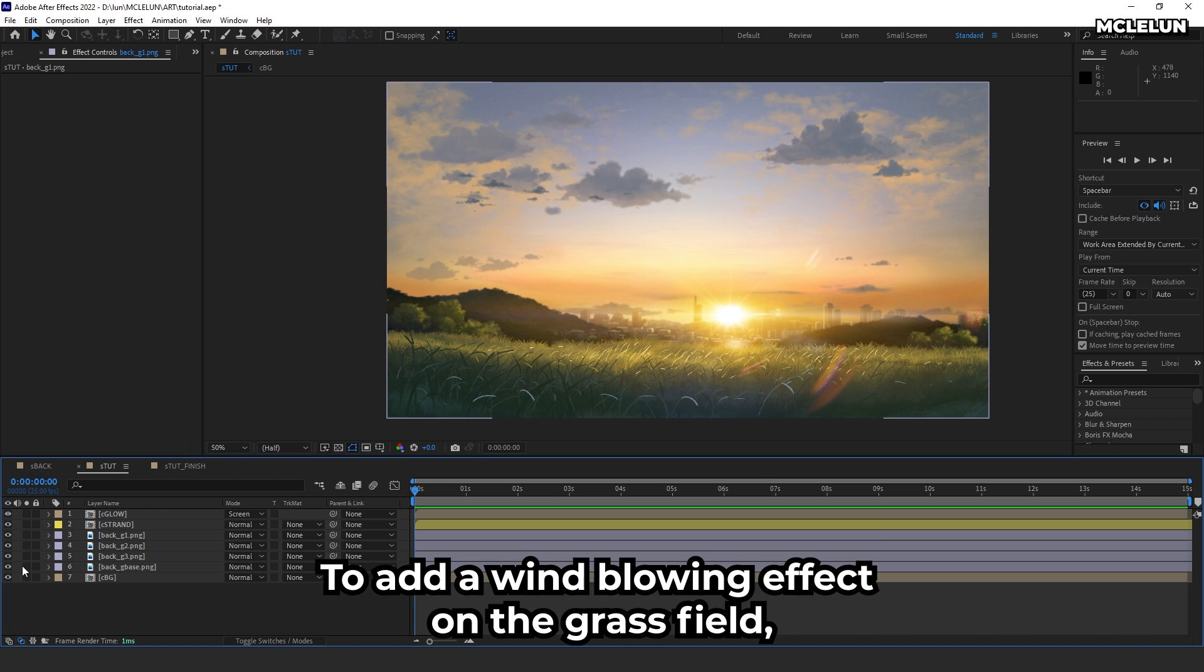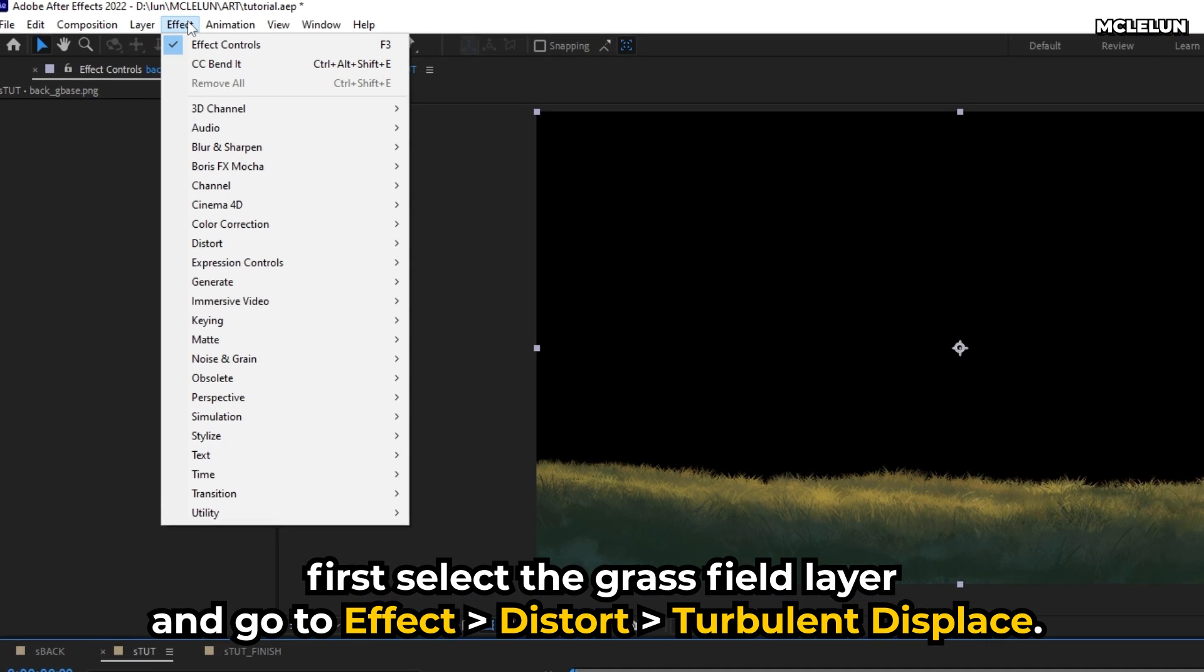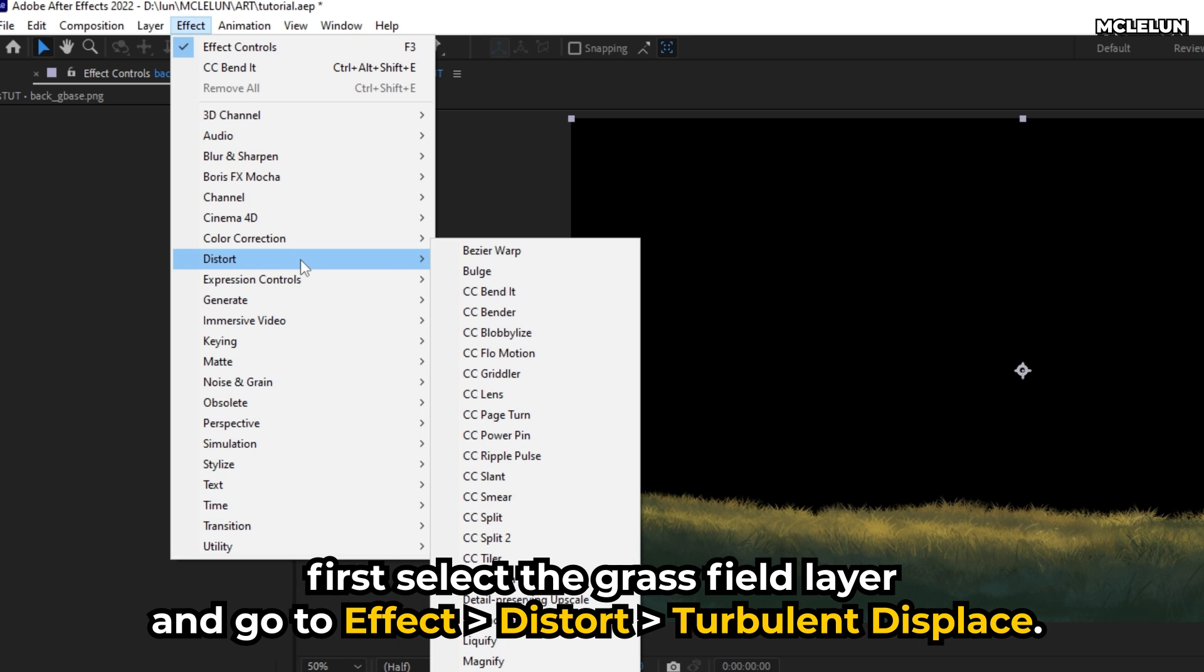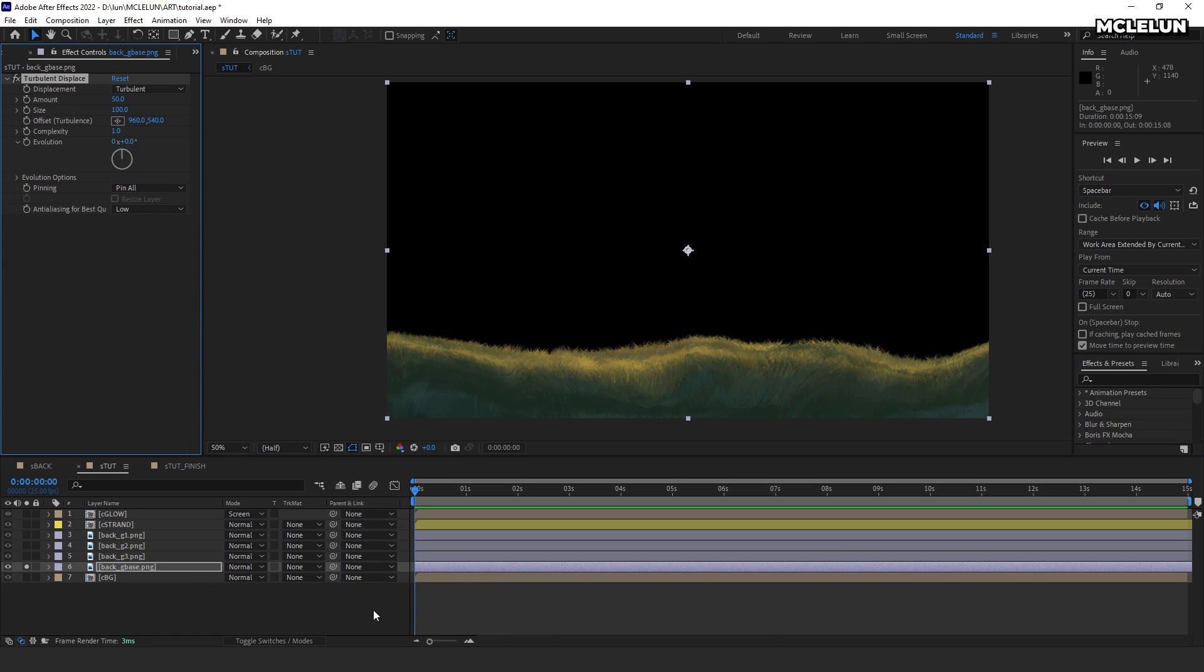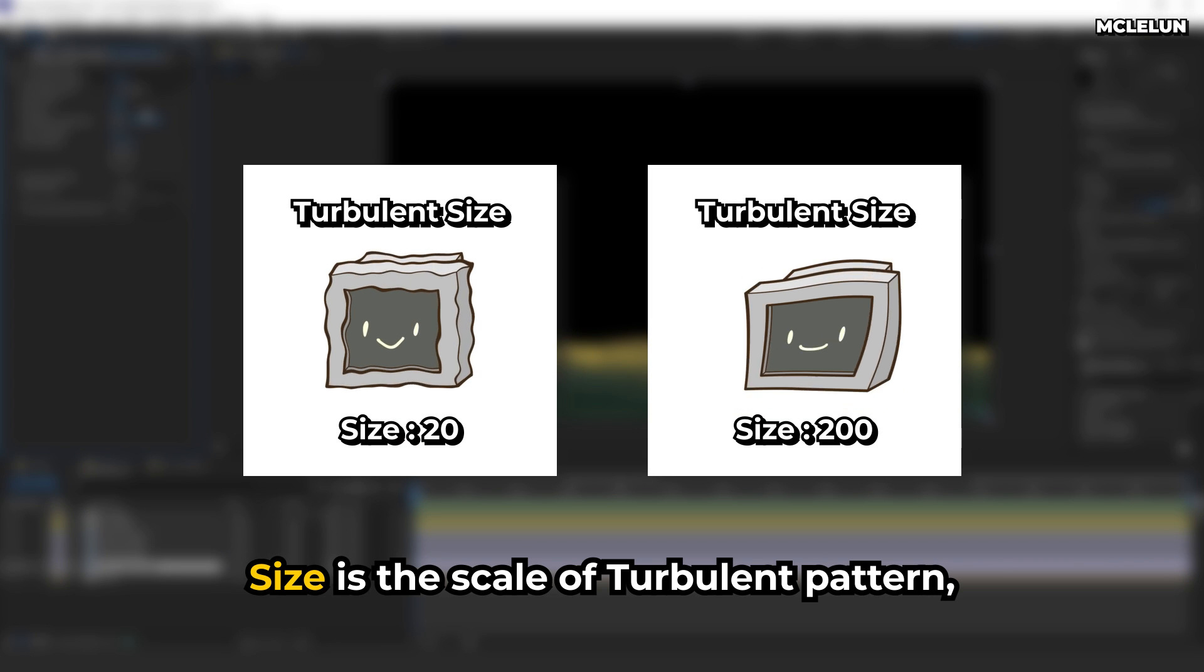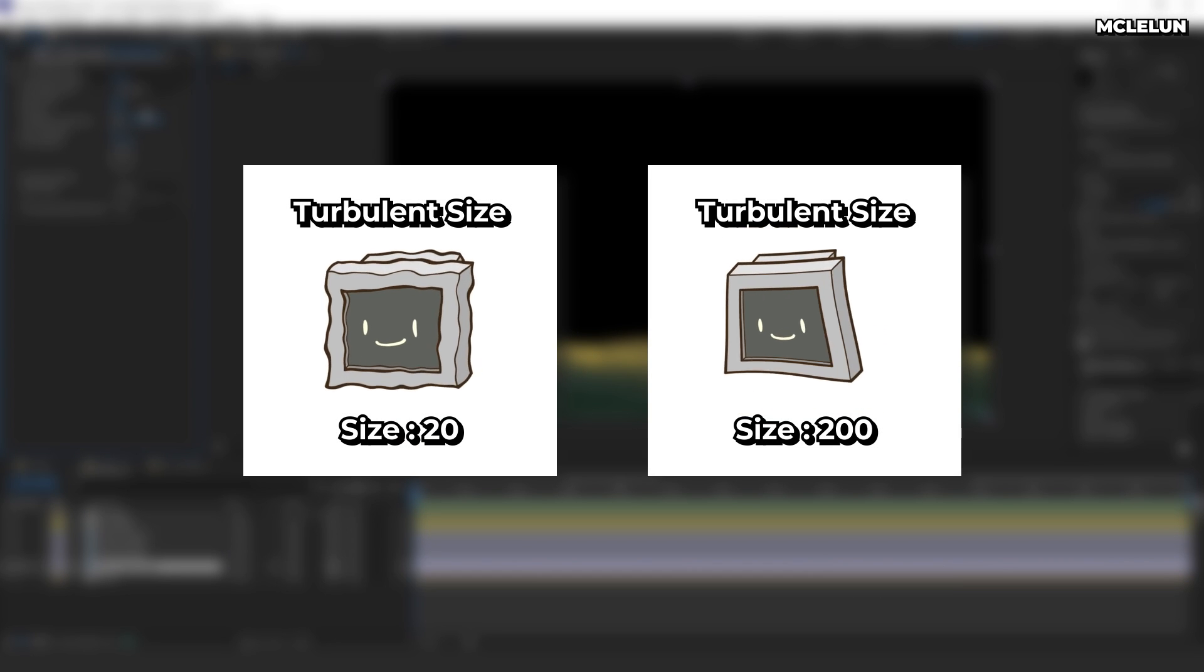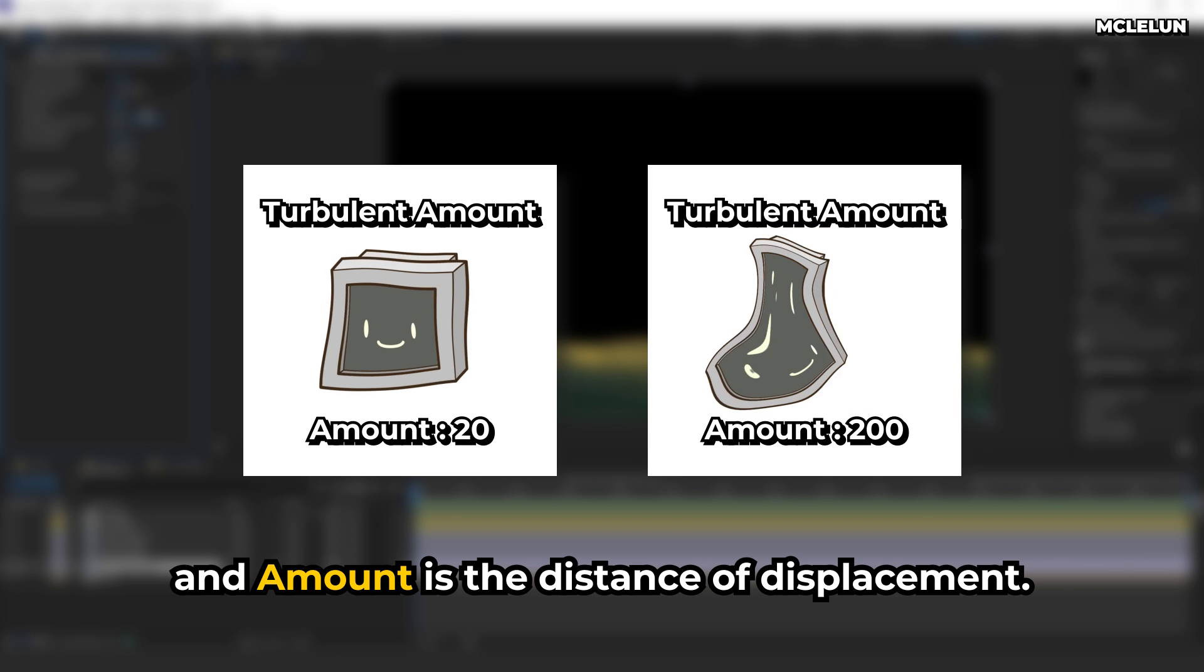To add a wind blowing effect on the grass field, first select the grass field layer and go to Effect, Distort, Turbulent Displace. Adjust both the Size and Amount options to a smaller value. Size is the scale of a turbulent pattern, and Amount is the distance of displacement.